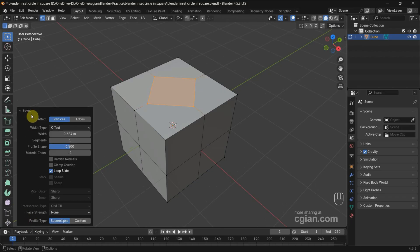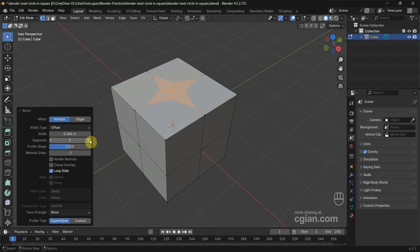Open the bevel. We can add number of segments to 2 and adjust the profile shape. I reduce it.